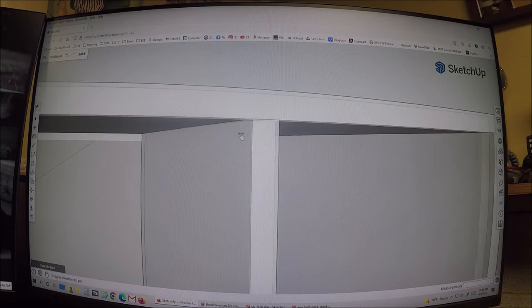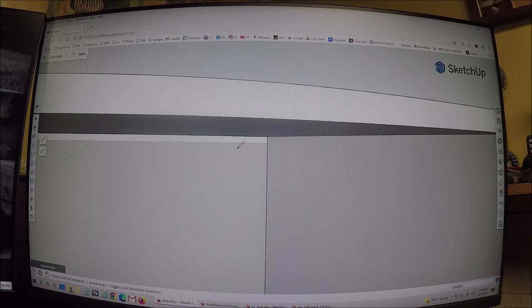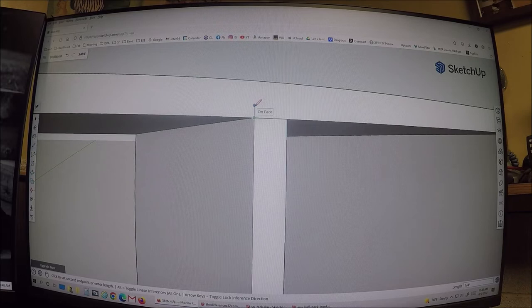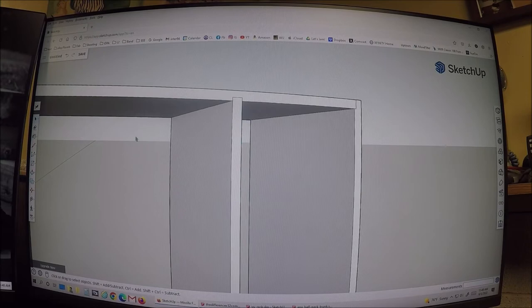Now you can get fancy — come in here and do a little quarter-inch notch if you want. Draw a quarter-inch up, a quarter-inch over, a quarter-inch down, then delete the reference line. Now you've got your dados drawn and you can figure out the joinery from there.